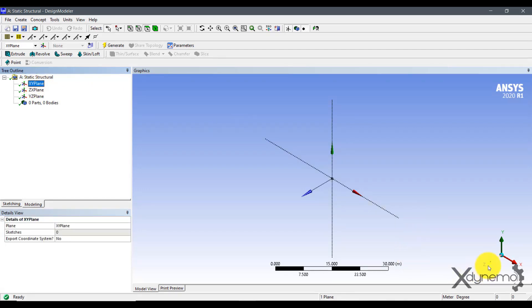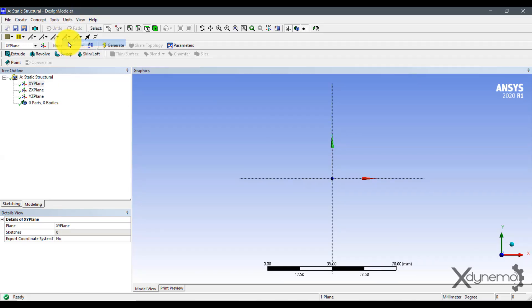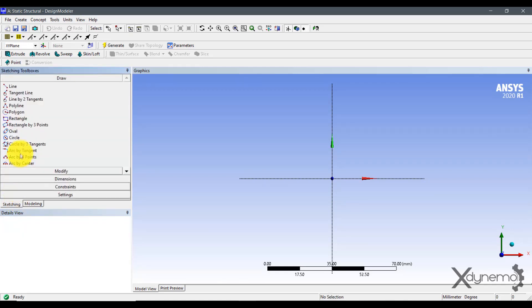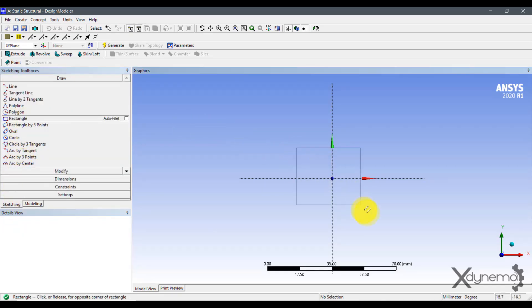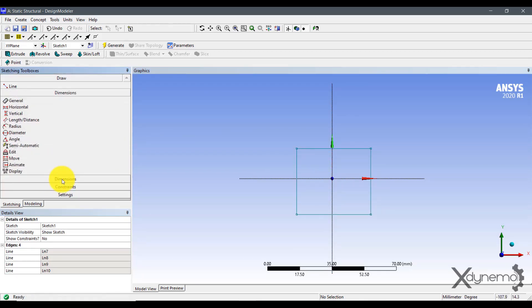Select ziplane and change the units to millimeters. Draw a rectangle at origin and provide the dimensions as 50 mm by 50 mm as shown.